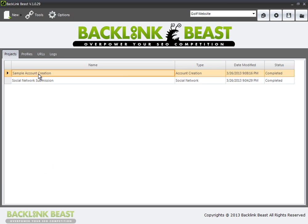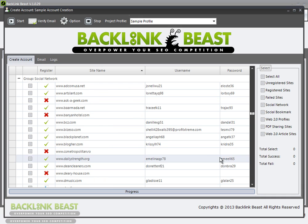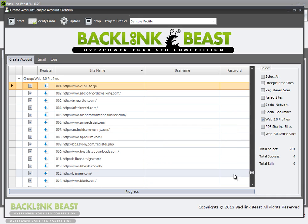So we go back to our initial account creation project, right? I'll double click it, and it's going to open up again all of the different options that I have to create accounts on websites. So I'll deselect the ones I currently don't have any selected, and I'll pick Web 2.0 profiles.